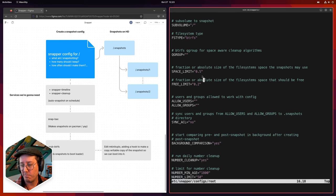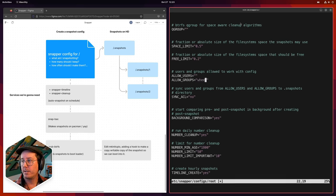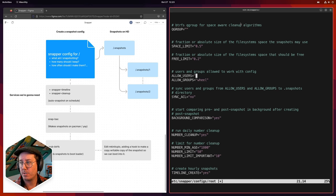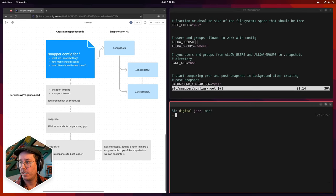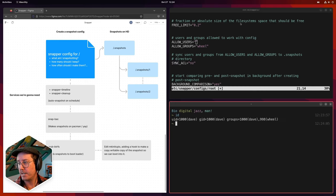The config file was automatically set up for us with settings we mostly don't need to touch. One important one is 'ALLOW_GROUPS'. We want to give a group of users access to both this config and to the snapper snapshots. We're going to assign them to the group 'wheel'. When you log in as Dave and run 'id', you can see at the end it says group set to wheel.